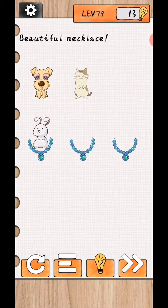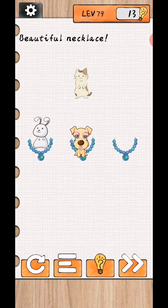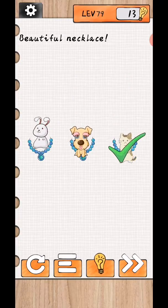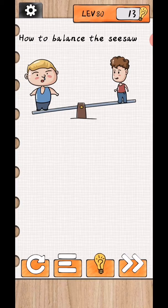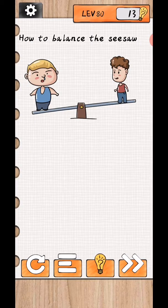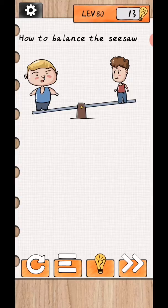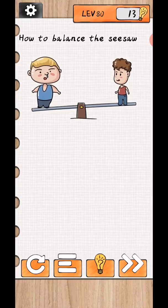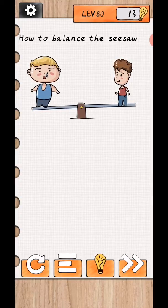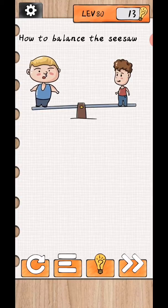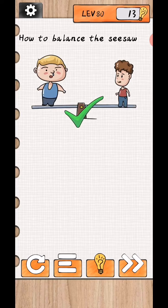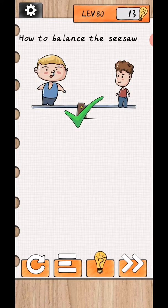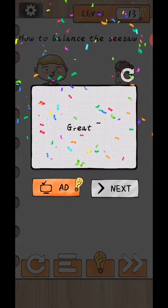Great! Level 80, how to balance the seesaw? So just swipe up this boy a little bit upside and level complete.